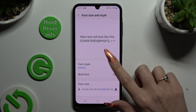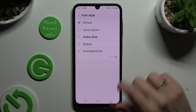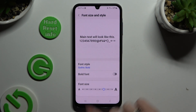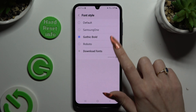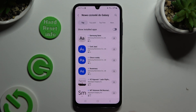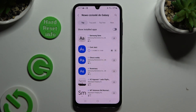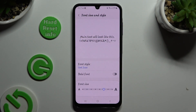Go into Font Style and click on one of those fonts to apply the best one. You can also select Font Style, click on Download Fonts, and install the best one for you. Then go back to apply it.